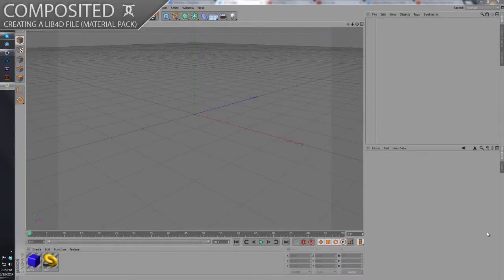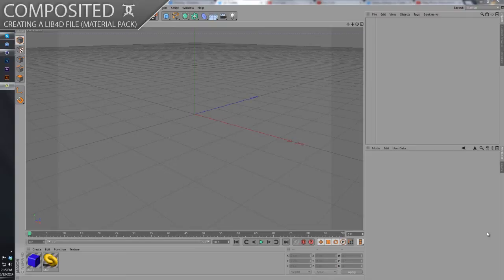What is up kiddos, my name is Joshua from Composite C1, and today I'm going to be showing you guys how to create a lib4d file in Cinema 4D. Commonly this is known as your material pack file, which some noobs cannot understand how to open. So I'm going to show you guys how to open it, how to create it...